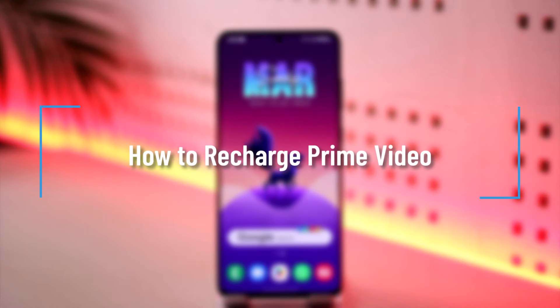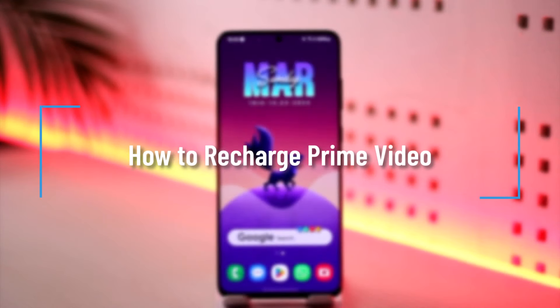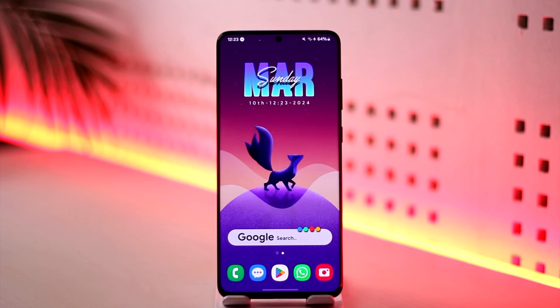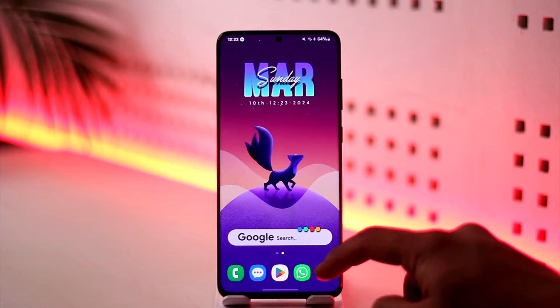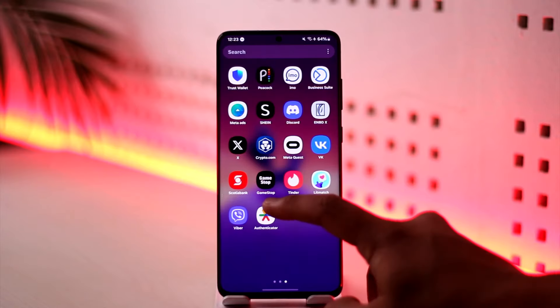How to recharge Prime Video. Hey everybody, welcome back to our channel. In this video, I'm going to guide you on how you can recharge Prime Video, so make sure to watch the video till the end.